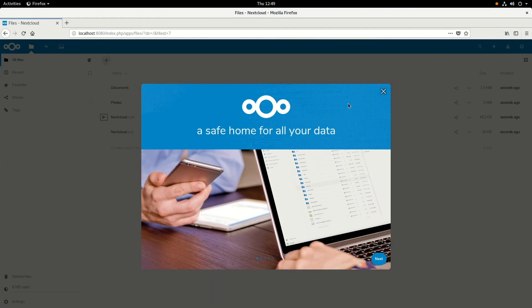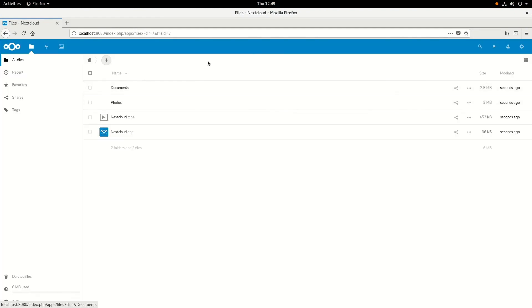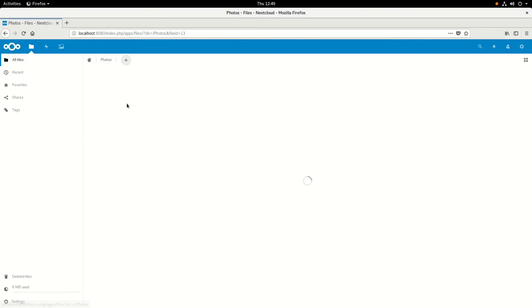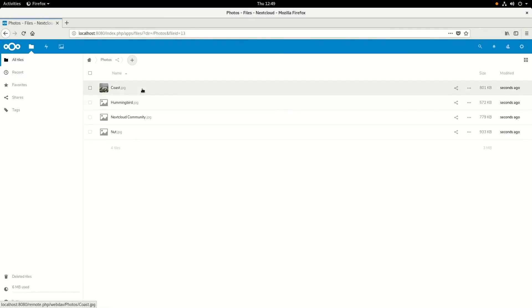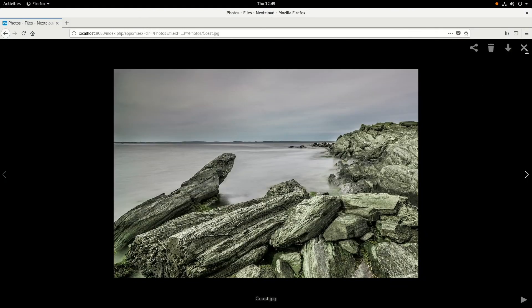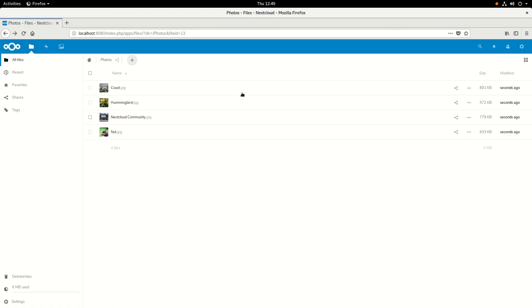All right, let's switch back to the web browser. And you can see that Nextcloud, the setup is done. And we're now logged into Nextcloud, which is running in our container. And we can go here and we can see a couple of the stock photos that come with the Nextcloud image.